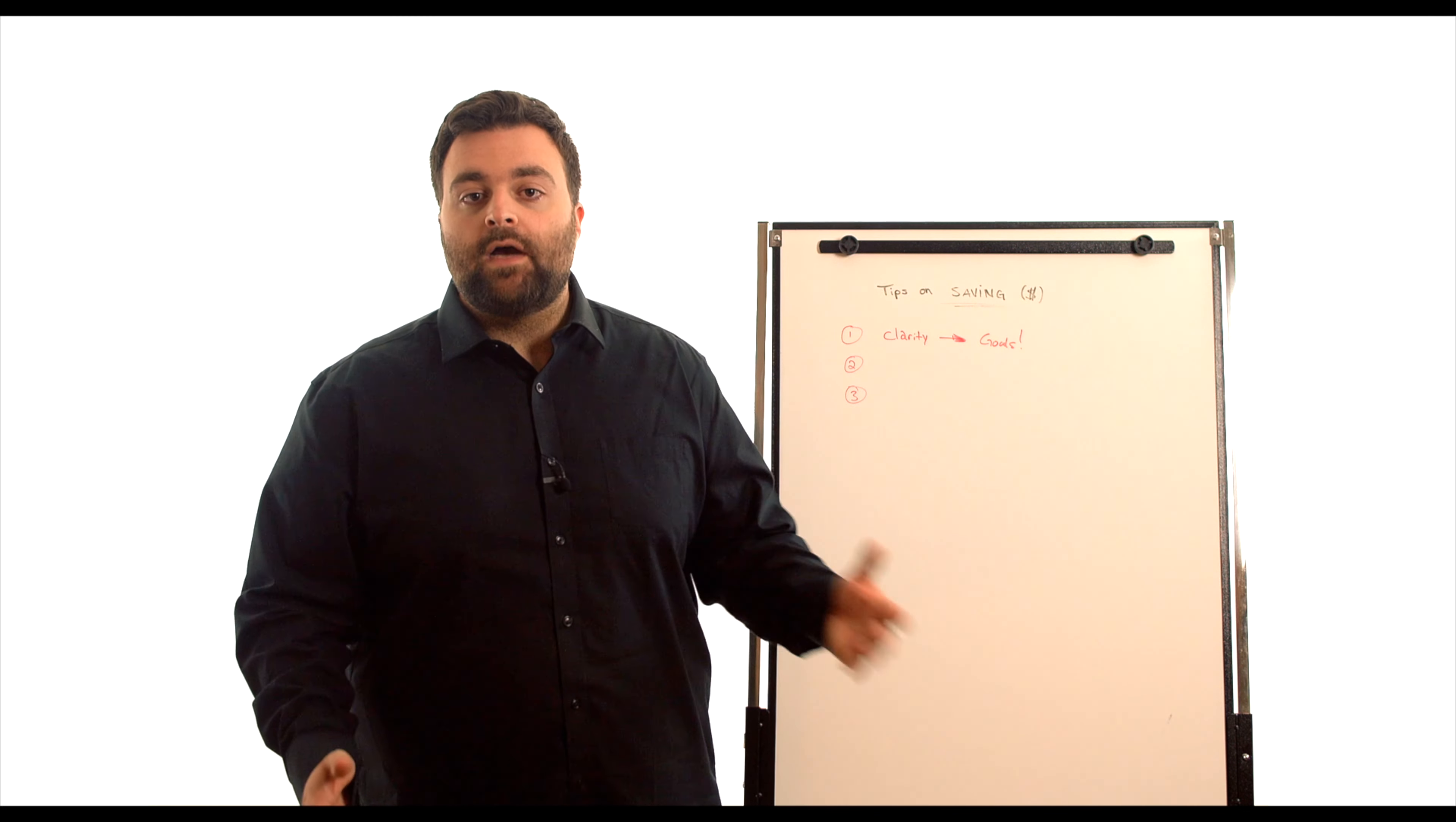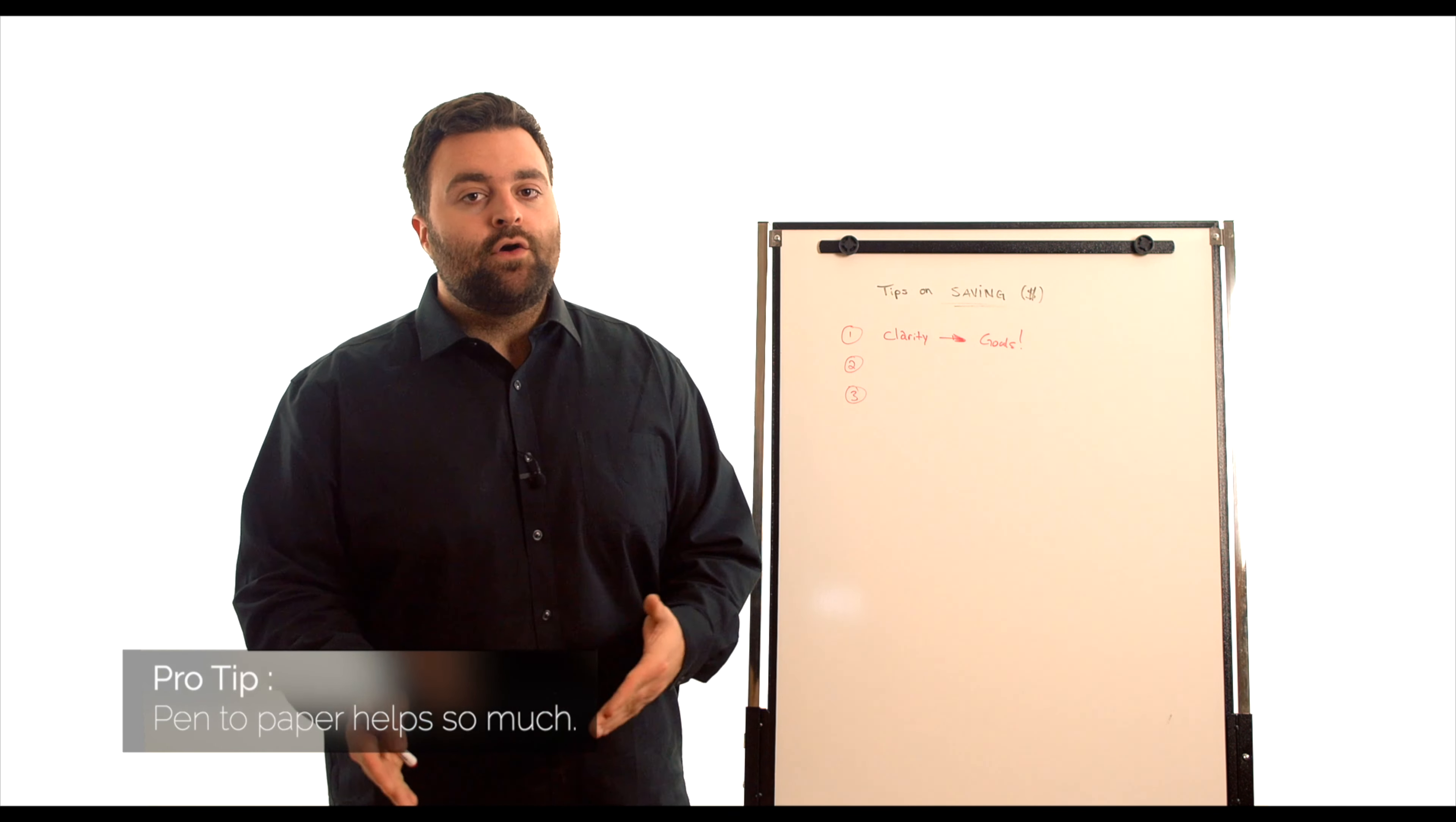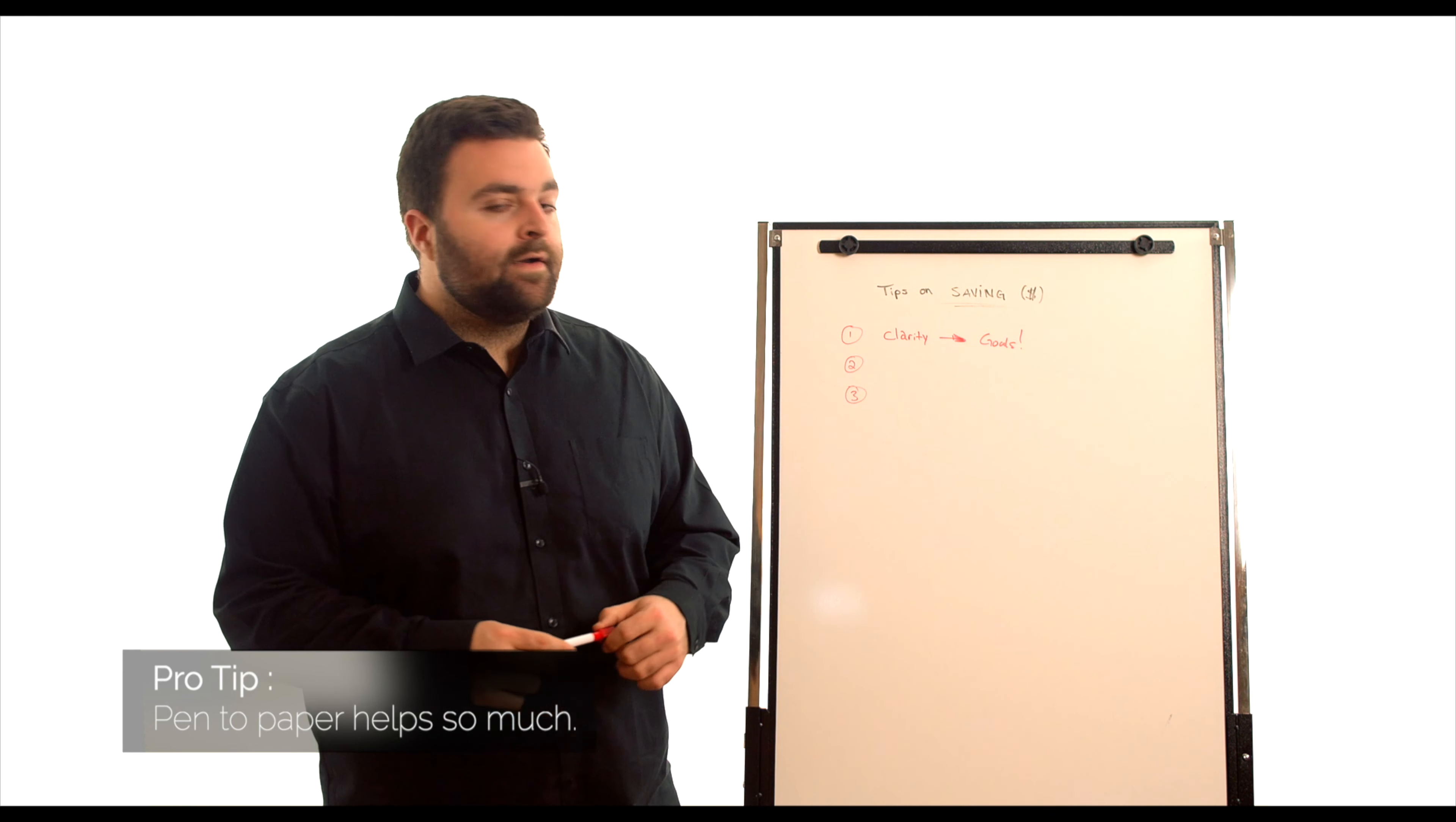If you're starting out with a hundred dollars and you want to turn it into a thousand, maybe that's your ideal goal. You have to have a plan. So you have to have some clarity.